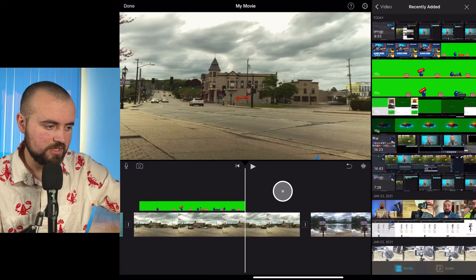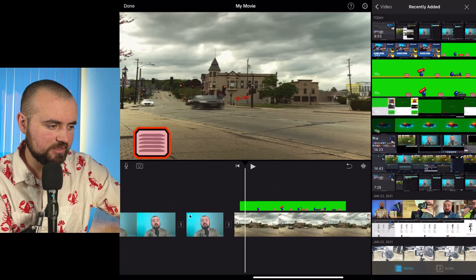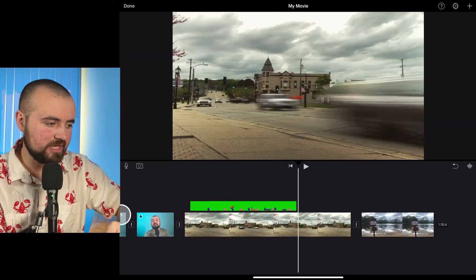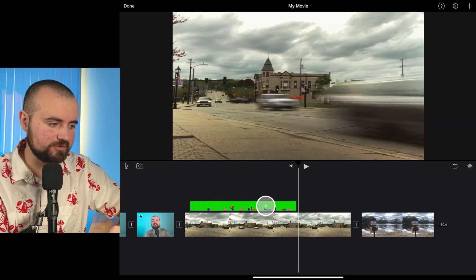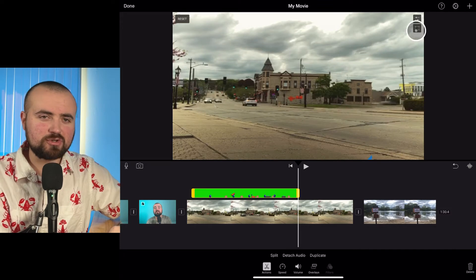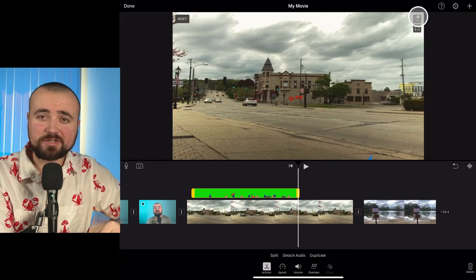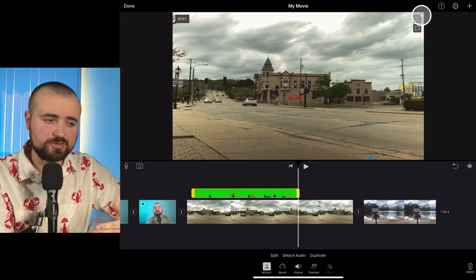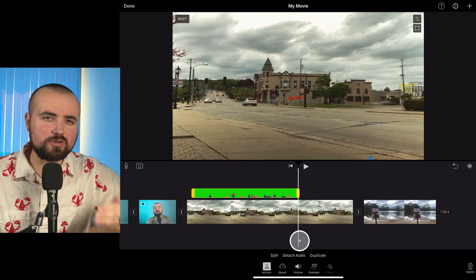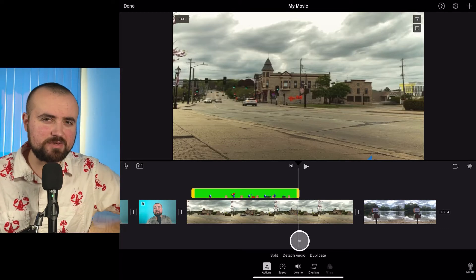There we go. Now if I scroll back, I have it added. Once you've done that, if you actually click on the green screen video, there are options to crop it in and control the intensity of the green screen. But other than that, those are really all the options that iMovie gives you.